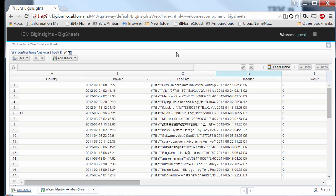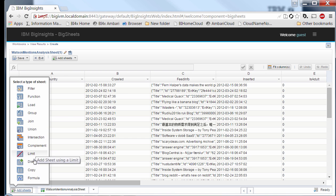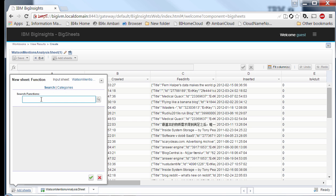The way Big Sheets works is by adding additional sheets that allow you to do manipulation and transformation on the data and build out your workflow. When I click on the Add Sheets tab, you're presented with several different options — from filtering, to joining, to limiting the amount of data you work with. Since we're interested in analyzing Watson mentions by top-level domains, we're going to use a function sheet that applies the URL host function to extract the host portion of a URL.